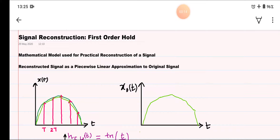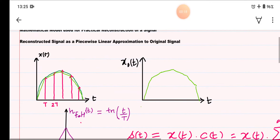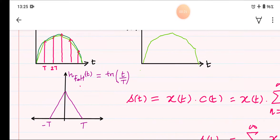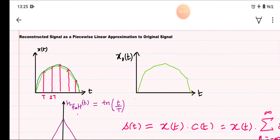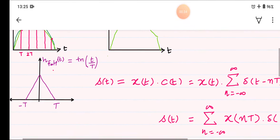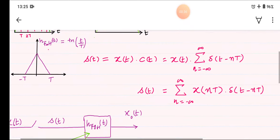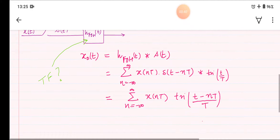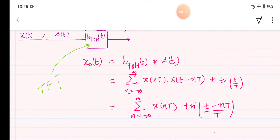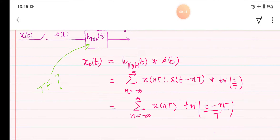In the previous video lecture we have seen that using a triangular pulse as a first order hold, we will reconstruct our signal as a piecewise linear approximation of the original signal. As you can see in the calculation here, today we will determine the transfer function for this first order hold circuit.